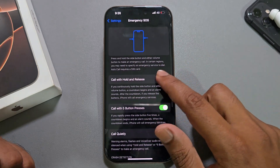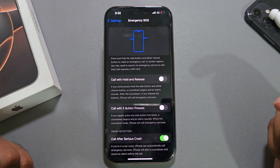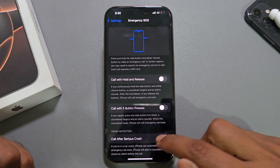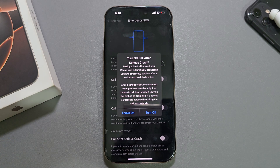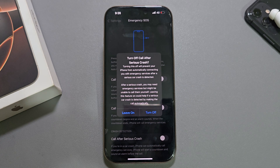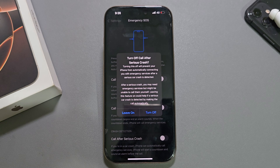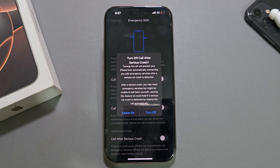If you want to disable it, just turn off those options — turn off 'Call After a Serious Crash' — then it will be disabled. That's it, this is how you can easily enable or disable Emergency SOS. Hope the video was helpful, thank you and have a good day.